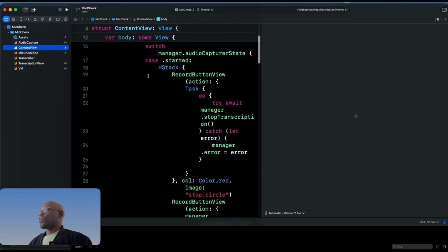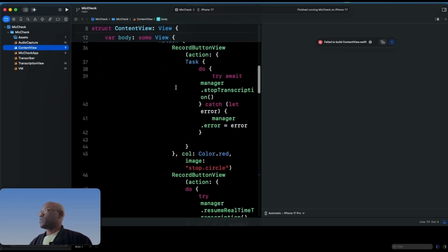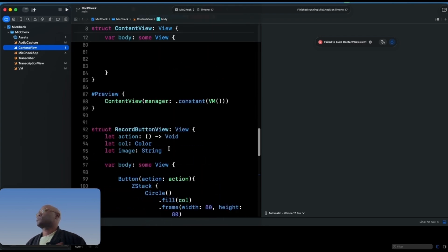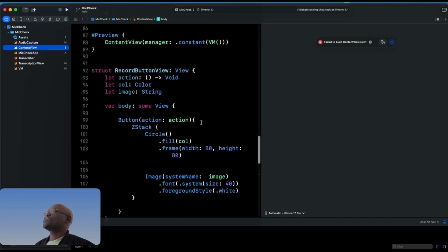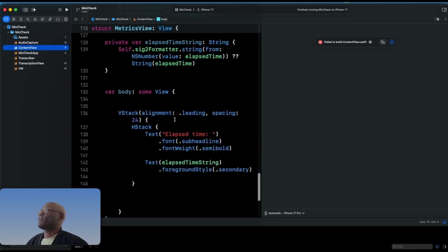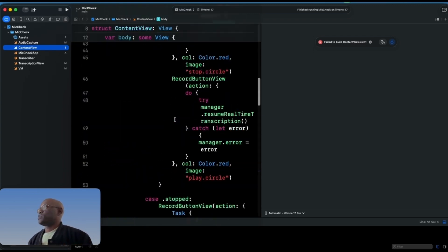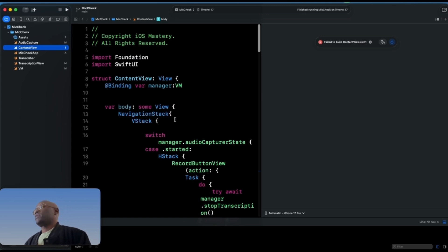For the content view, we pass in the view model. A navigation stack is available, and we have buttons with actions. Depending on the state, you'll see a different record button — a microphone when starting, pause, or stop. The metrics view just shows the elapsed time since audio started being recorded. That's basically the app — a lot of it is boilerplate you need to put in place.